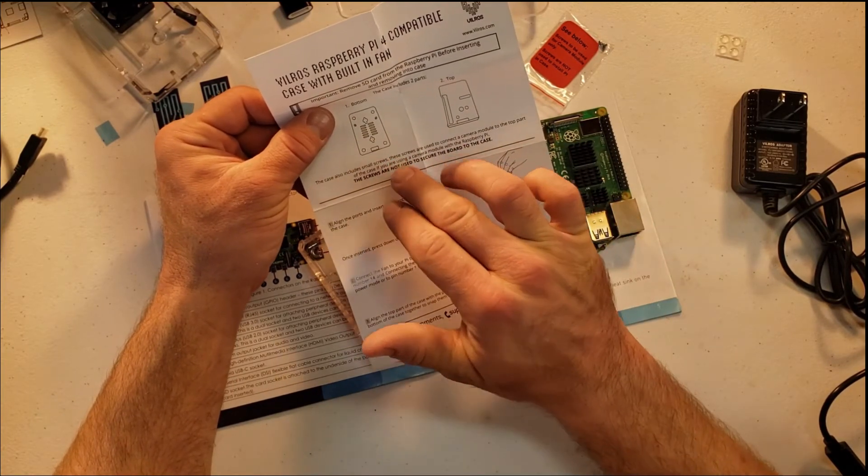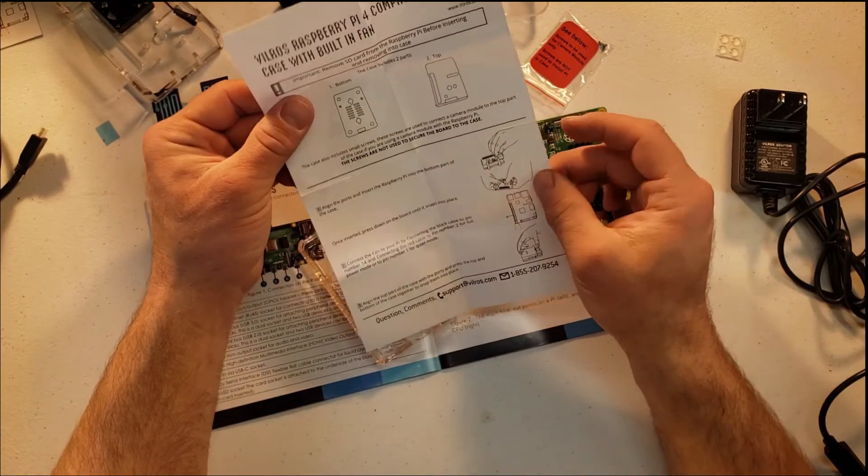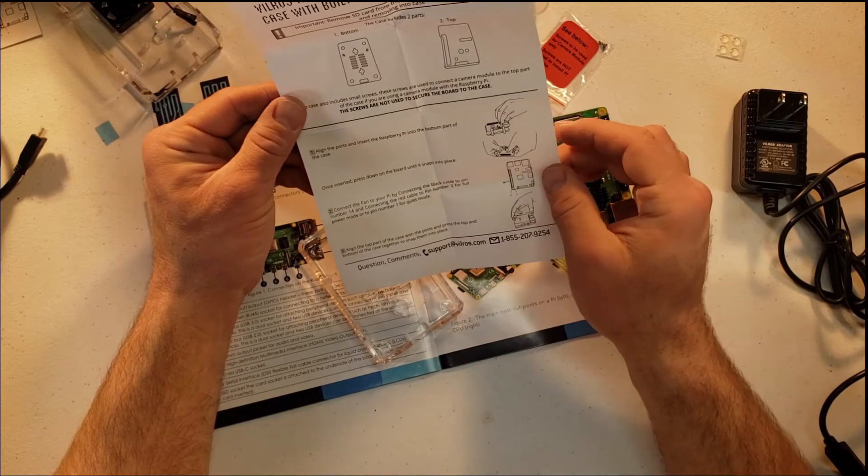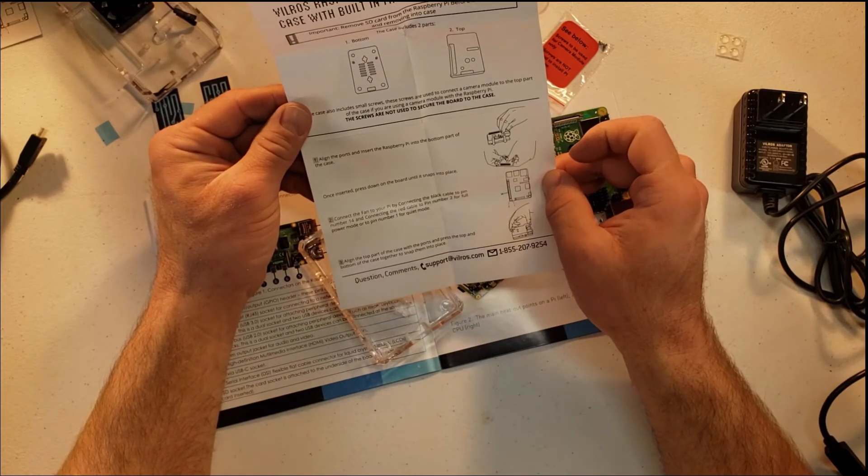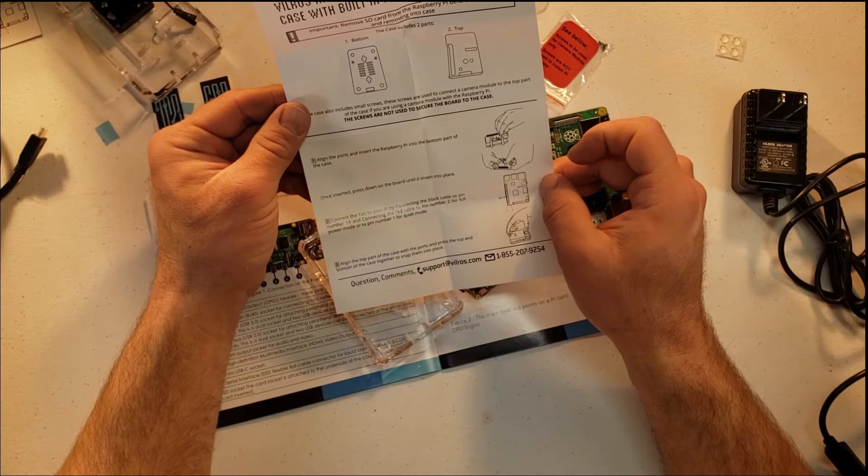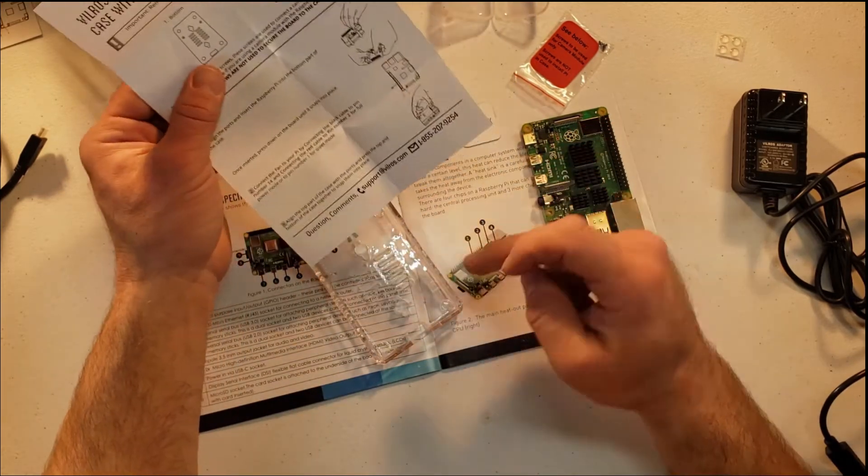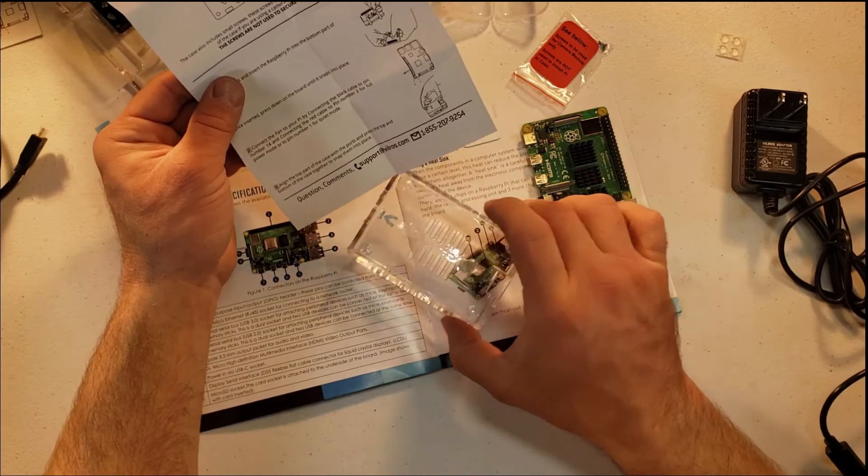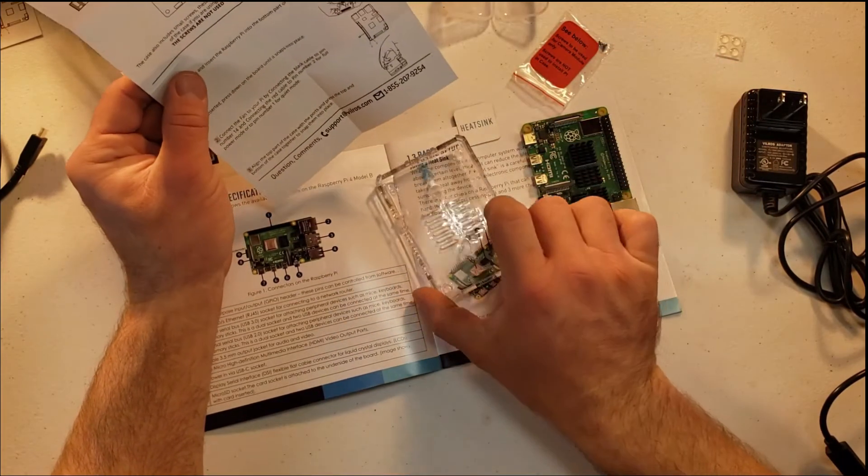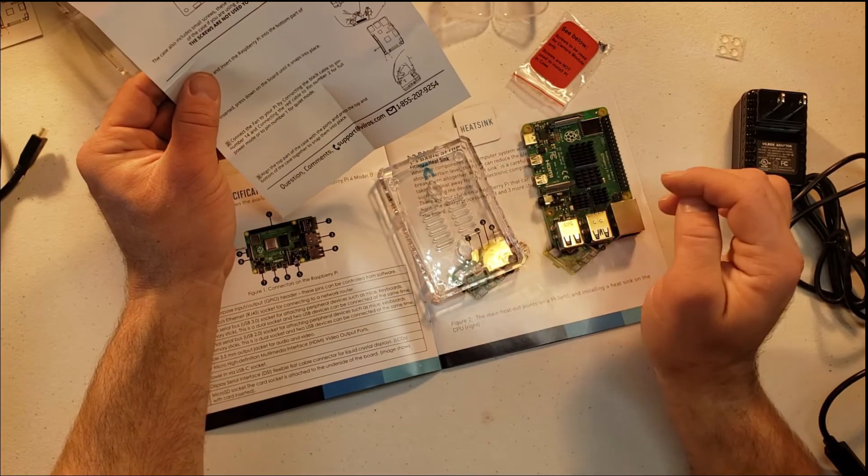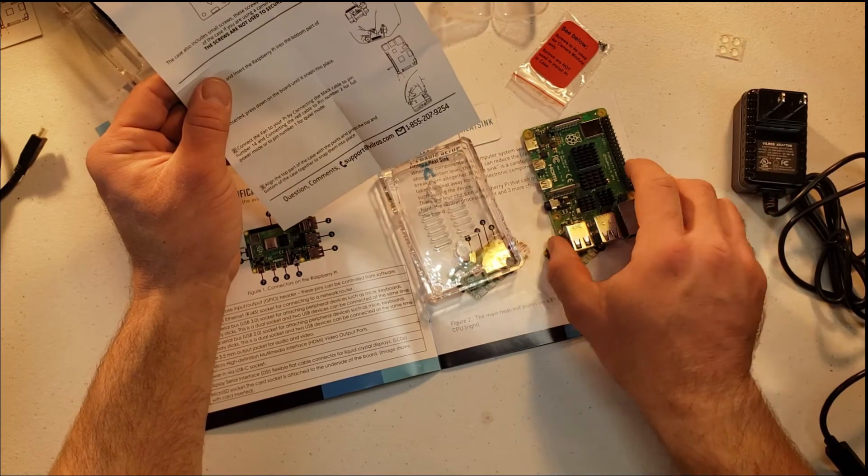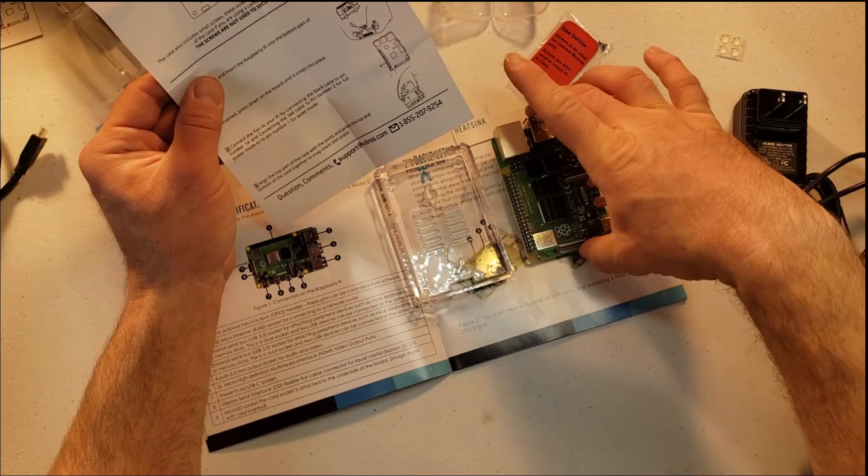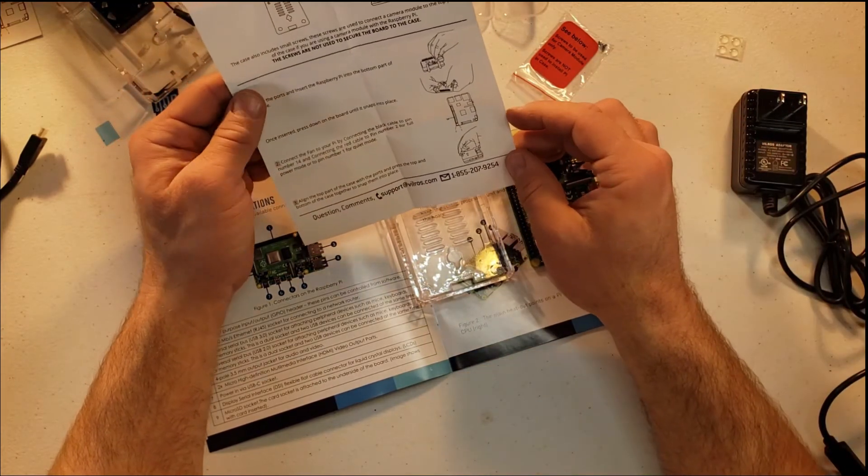So I'm bringing over the manual here that Vilros includes with their case. Notice it basically just indicates what is the bottom, what is the top, and then it goes over some information for the actual assembly. It says align the ports and insert Raspberry Pi into the bottom part of the case. Notice this is the bottom, so this is our bottom right here, and I'll just go ahead and orient the same fashion that they have. This section right here with that cutout, that's for your SD card, so once it goes into the case, we're going to be oriented in this fashion.